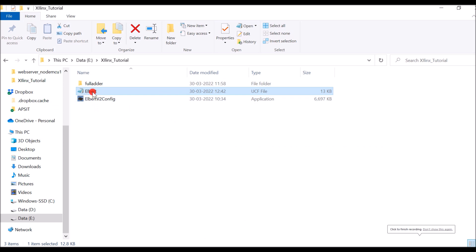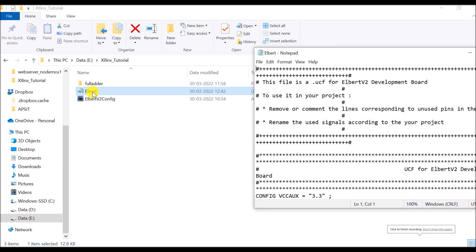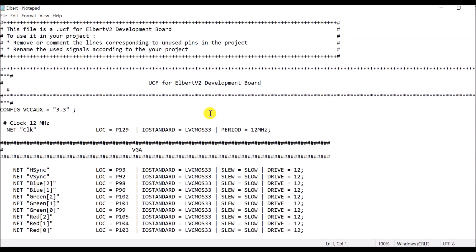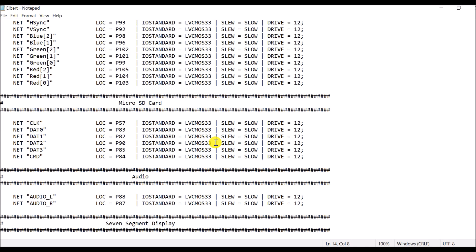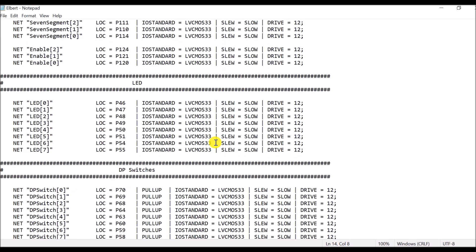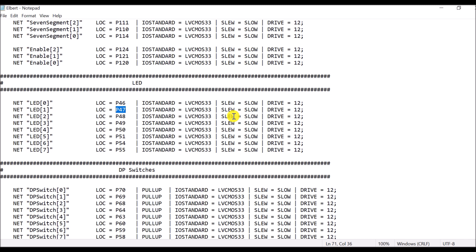Now first check the UCF file. UCF file is here. UCF file describes which pin of FPGA is connected to which peripheral, like P129 pin of FPGA is connected to the clock. Similarly, P46 pin of FPGA is connected to one of the LEDs, P47 pin of FPGA is connected to the next LED and so on.